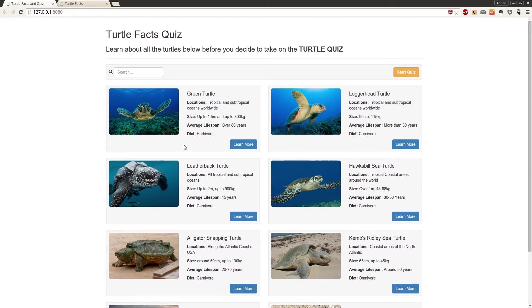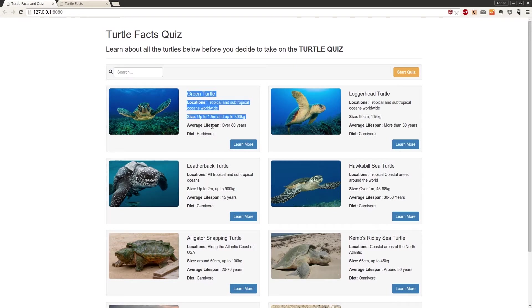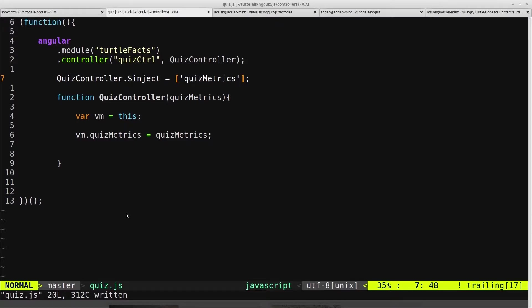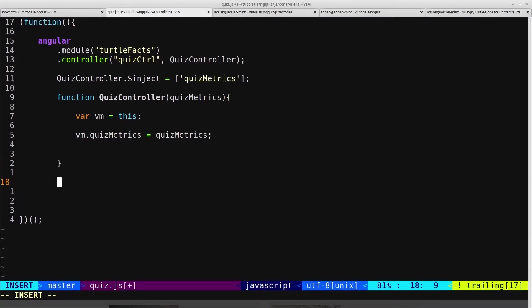So like we did with the Turtles data here, we're not going to use HTTP or an API request, we're going to just paste in the questions and answers. So we'll come into our controller, and like we did in our list controller, we could just paste the data down here.